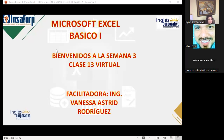Tengan todos muy buenas noches. Bienvenidos a nuestra Clase Virtual número 13, que corresponde a Sección 3 dentro del aula virtual. Ya nos encontramos en la semana número tres, y estamos a dos días de finalizar con los temas que se encuentran dentro del aula virtual.